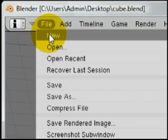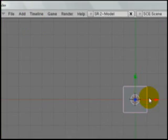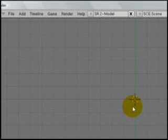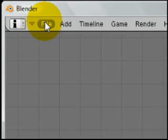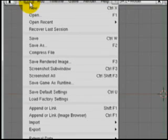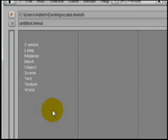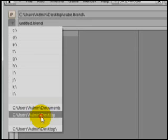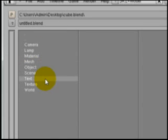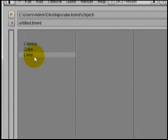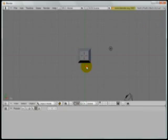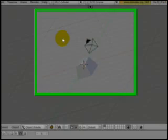Alright, and then I'm going to open a new document. I could do Ctrl-X, erase all. I'm just going to hit X and erase that cube that was there. And to bring that shape in from the other file, I'll just go append or link. Go to my desktop, which is where I saved the file. Click on cube.blend, go into the objects, select cube, and click load library. And you'll see, boom, there we've got it.